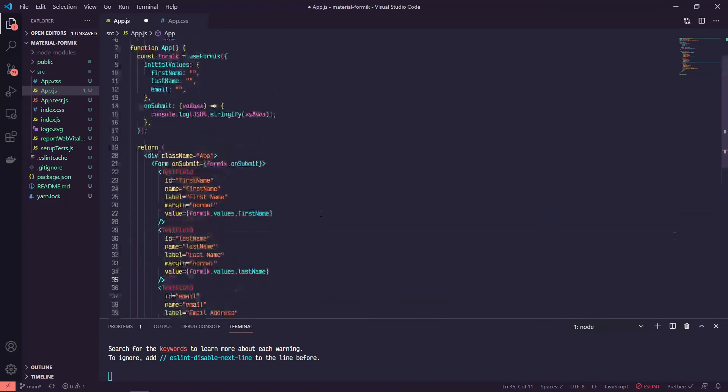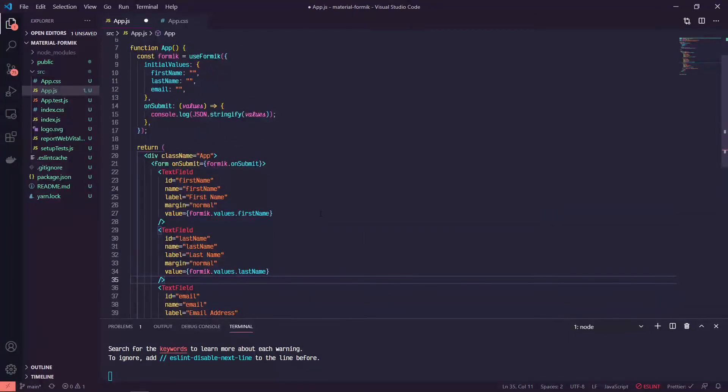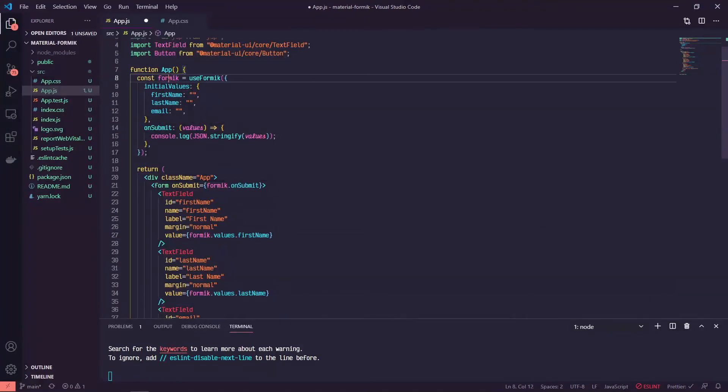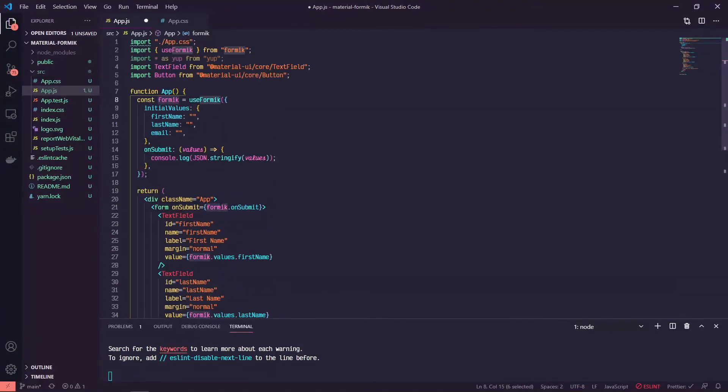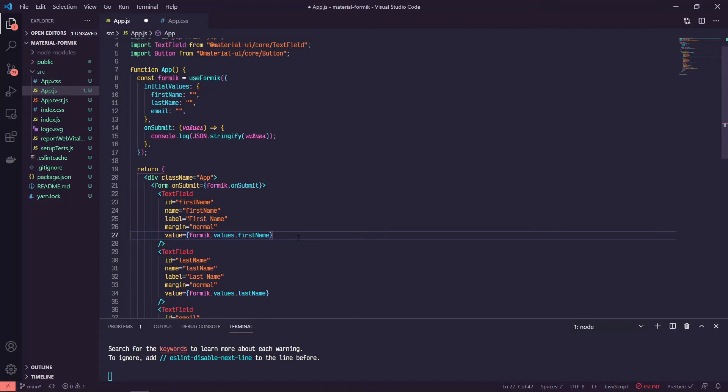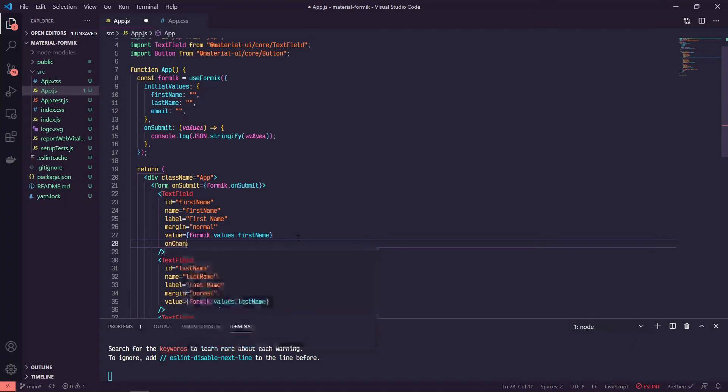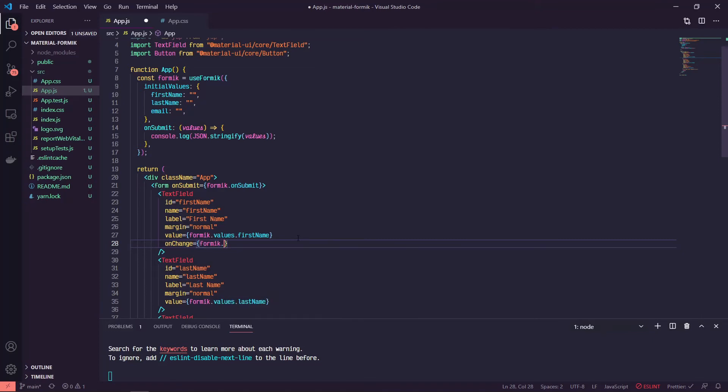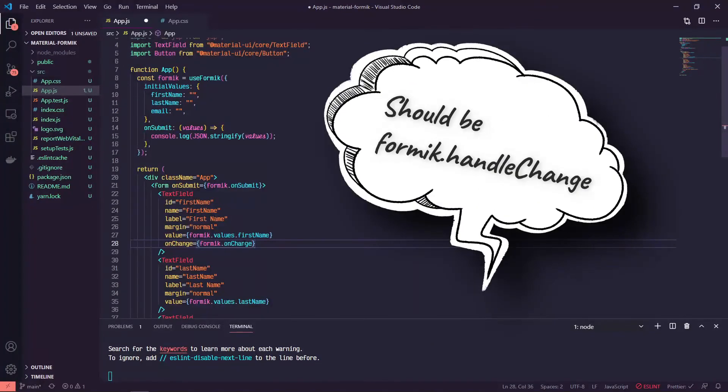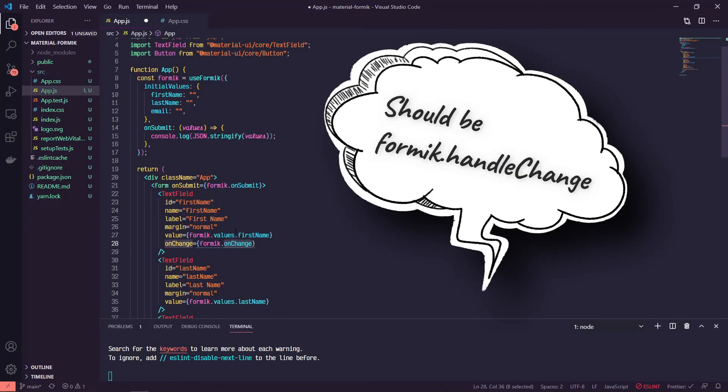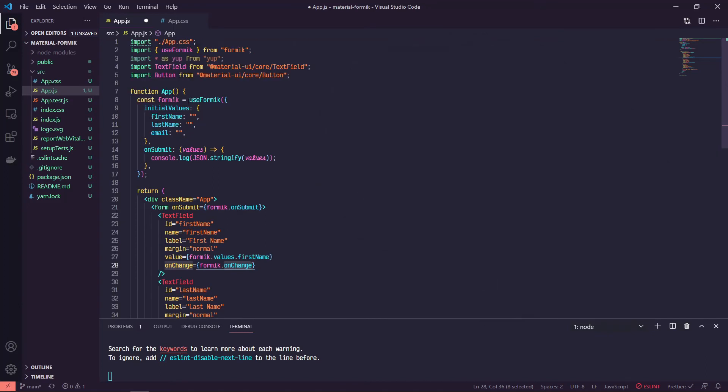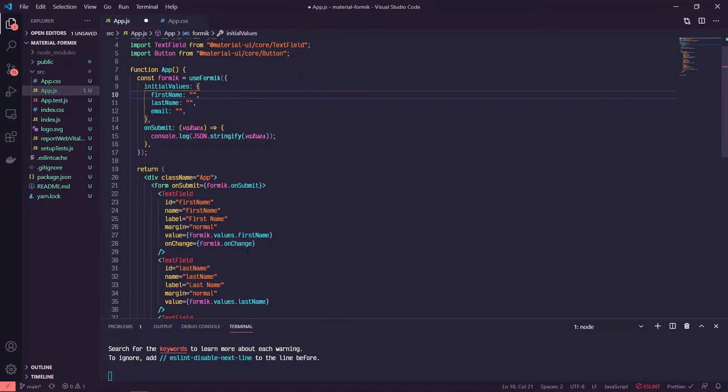The next thing that we want to do is make sure that we are tracking the changes by adding an onChange handler. Out of the box, this Formik library comes with an onChange handler that will wire up the changes in the value to our values object. So if we have onChange, we can set this equal to formik.onChange. This onChange method comes off of just being able to use Formik. This useFormik hook out of the box has an onChange similar to this onSubmit, which we have already wired up.